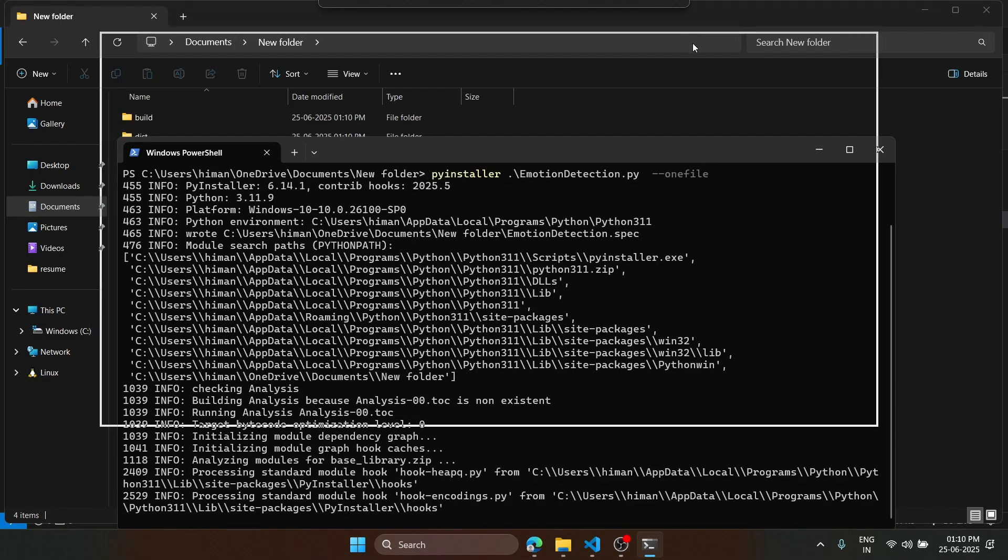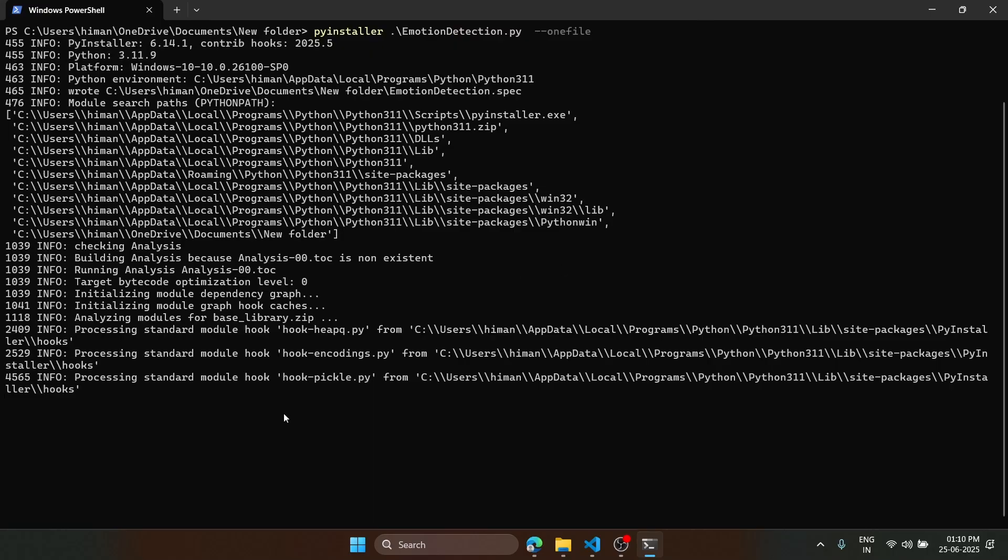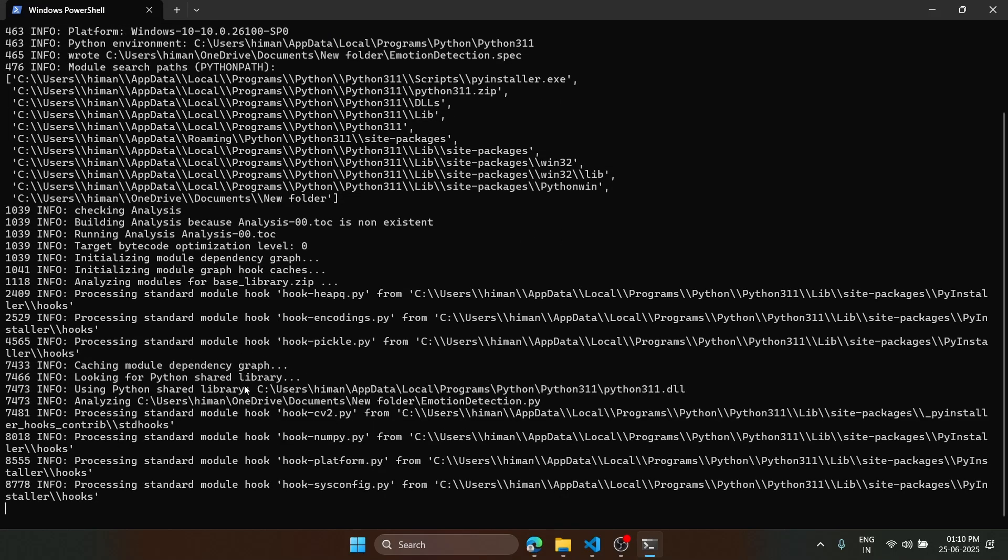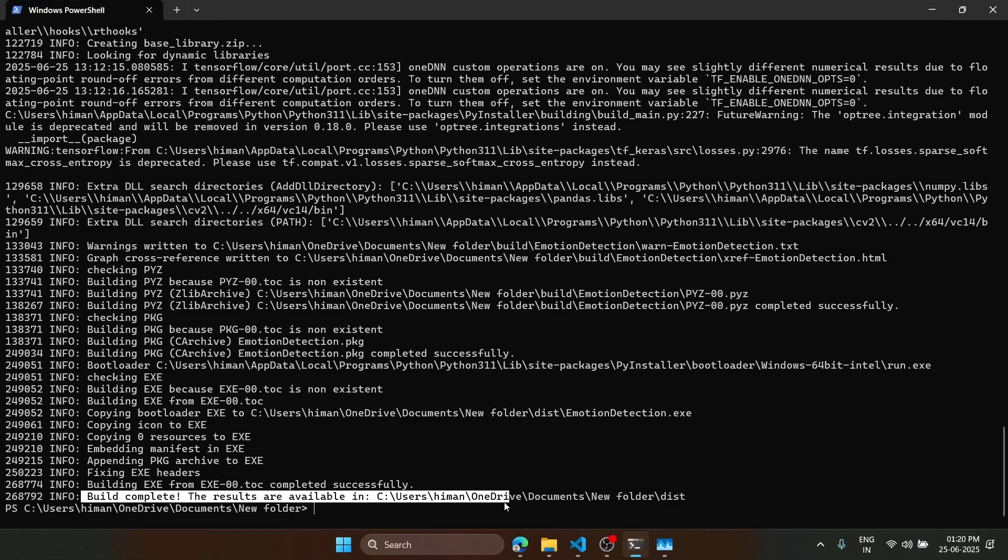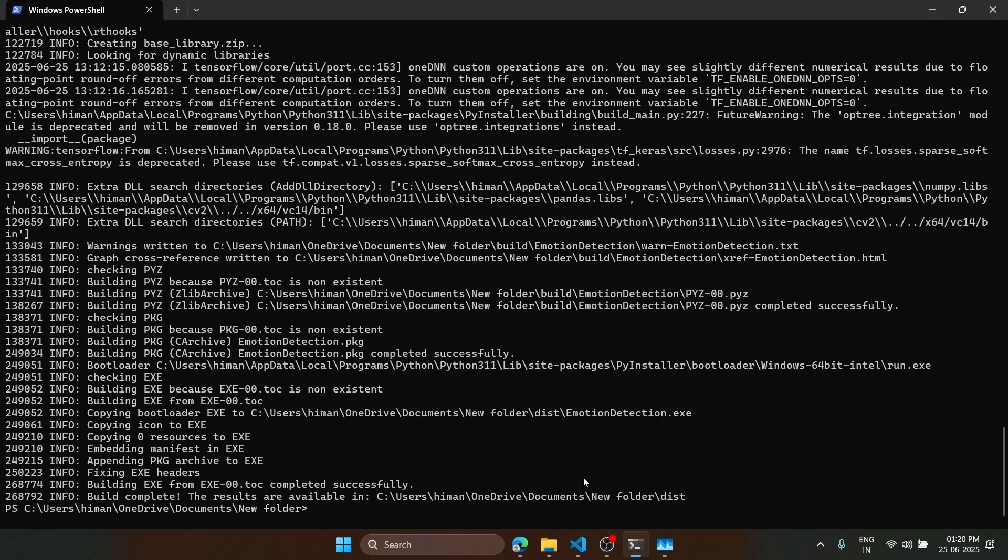It has started the process. It has started analyzing all the code. It will take some time. All right, the process is completed. Here we can see build complete. The results are available in the dist folder.